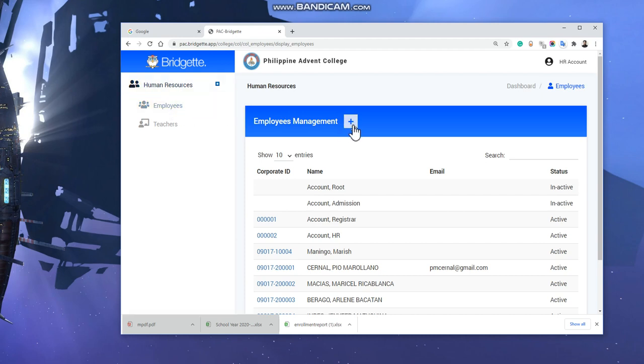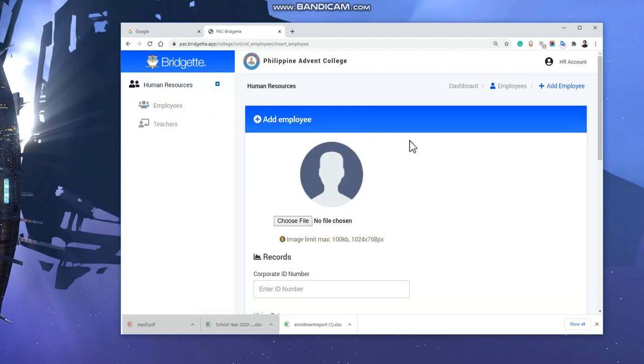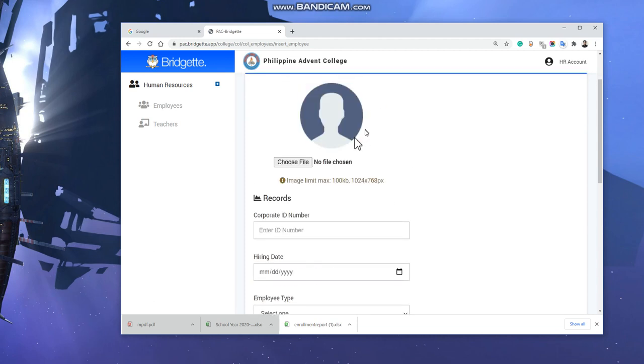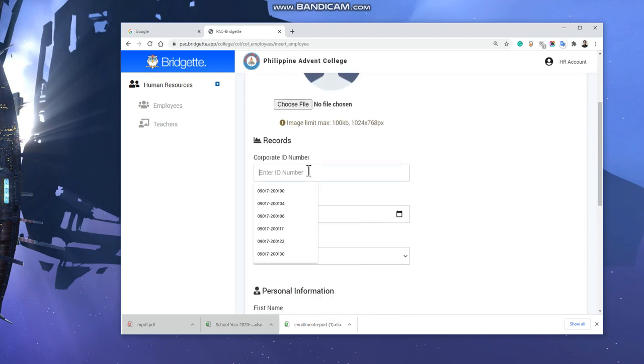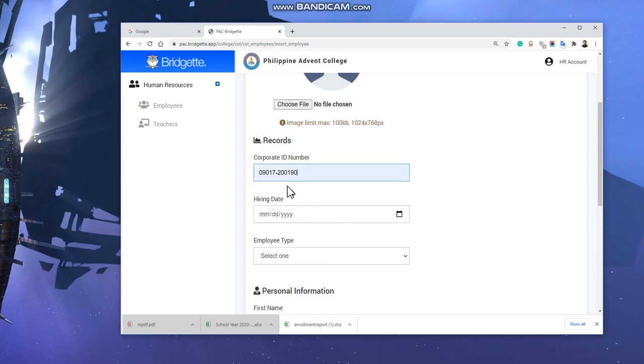If I have an image, I can choose an image. Then if I have an ID, I need to put the ID. We'll just use a dummy number 888888.